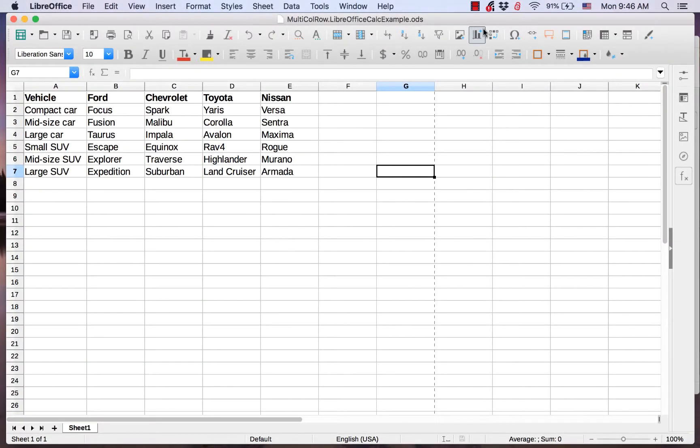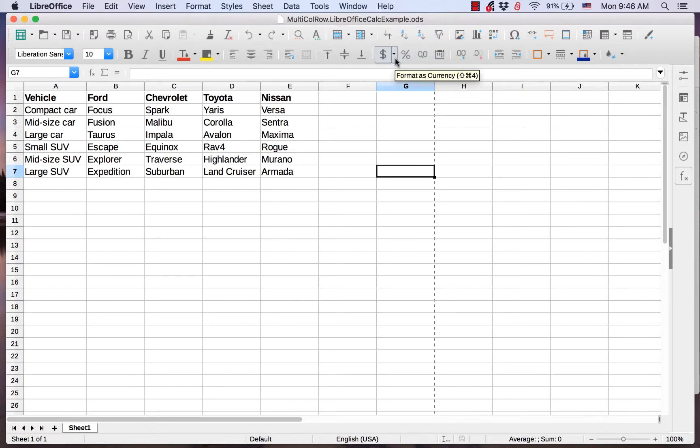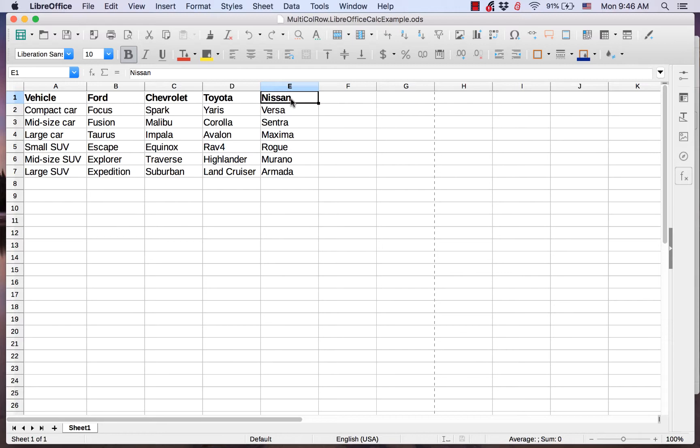Inserting multiple columns is done the same way. I want to add Mazda, Hyundai, and Honda to the left of Nissan. So first I click on the Nissan cell and hold down my left mouse button, and then highlight the adjacent cells in columns F and G.